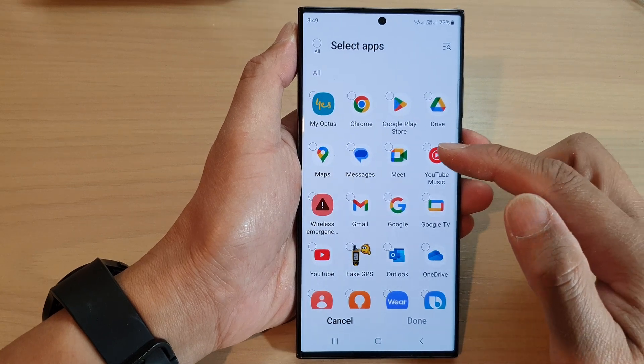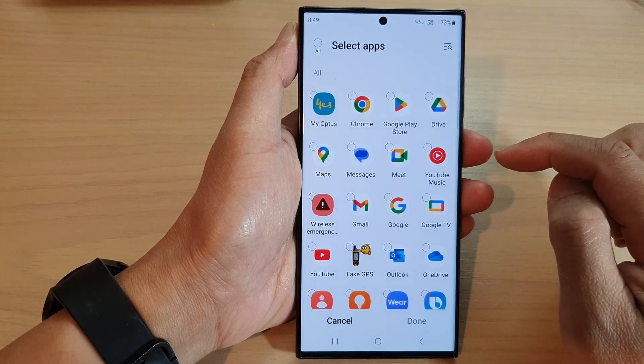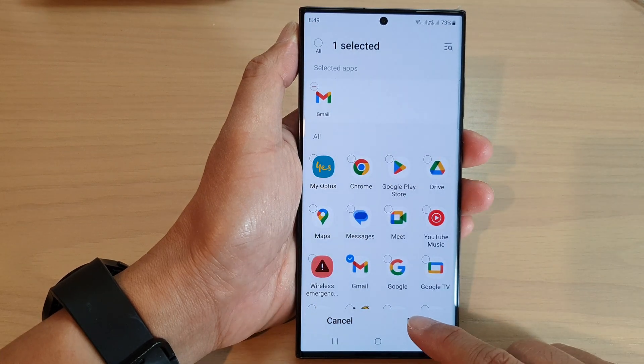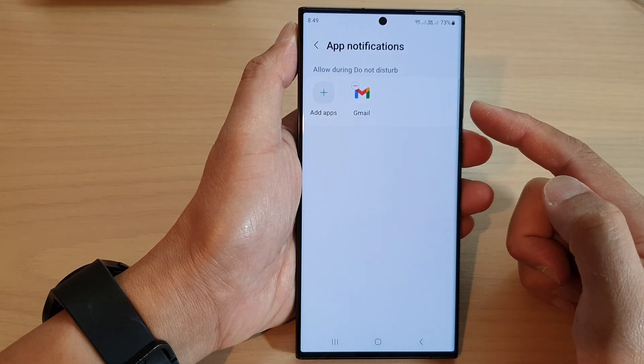From the list, select the app that you would like to receive notifications during Do Not Disturb — for example, Gmail — and then tap on Done. And that's it.